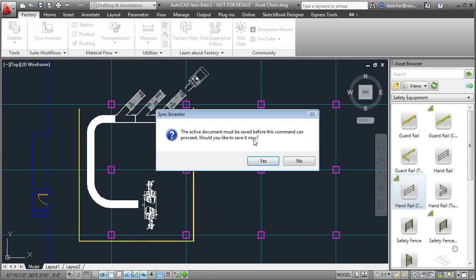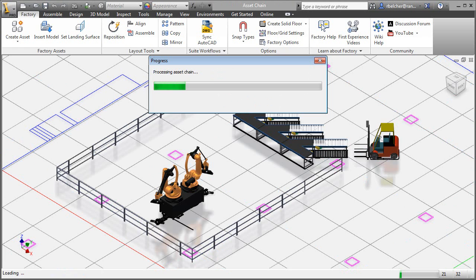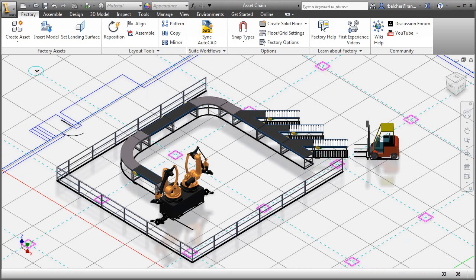When the 2D drawing is synced with Inventor, the corresponding 3D assets are automatically populated onto the 2D path.